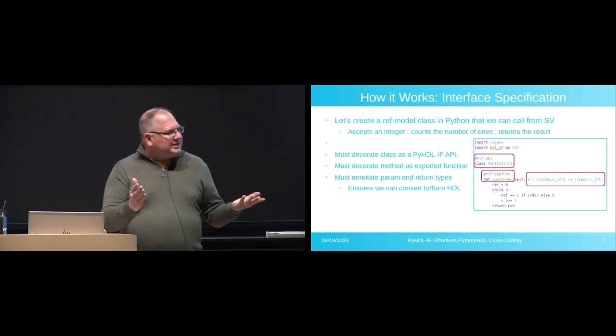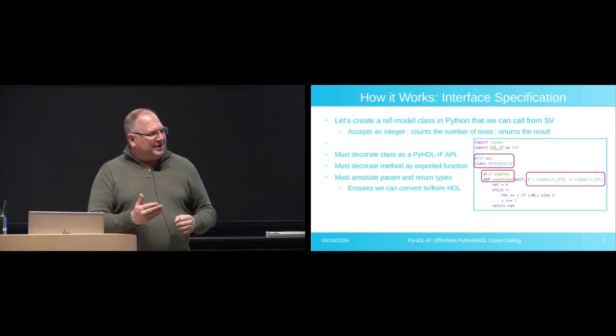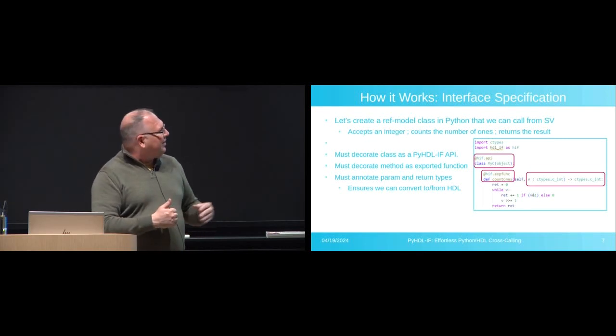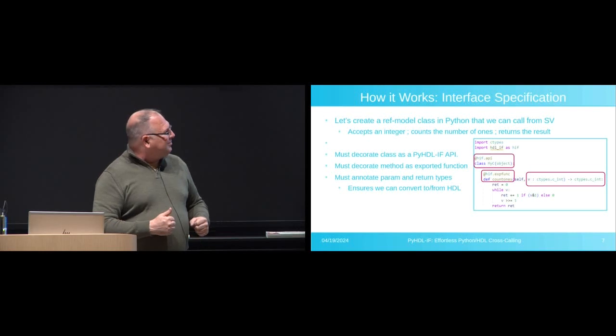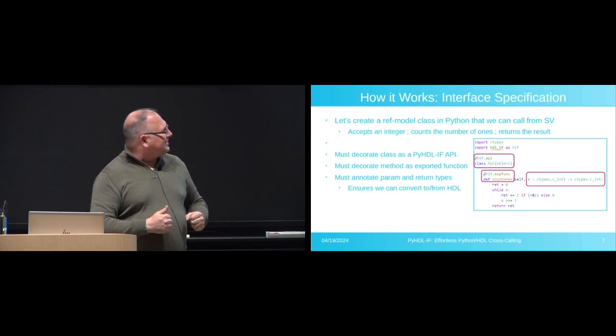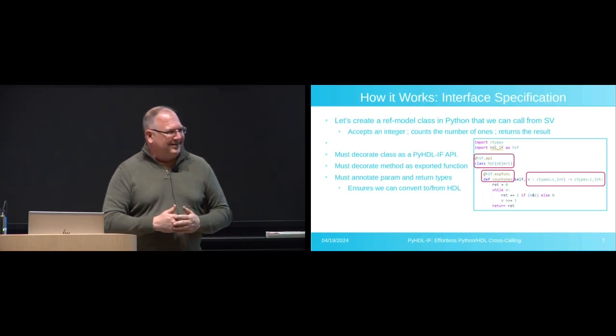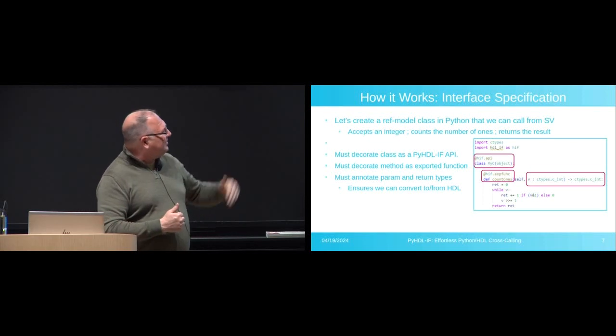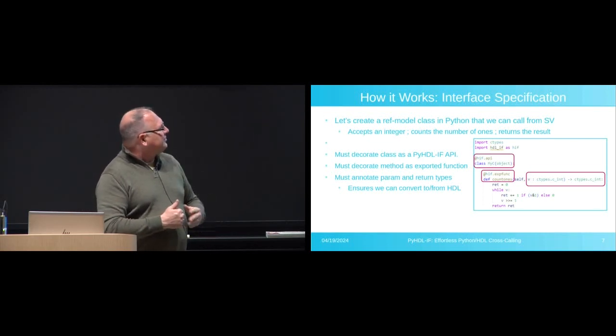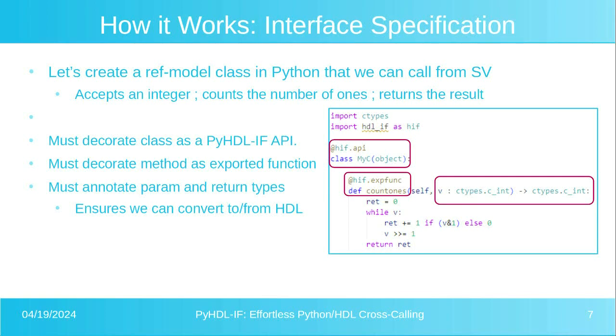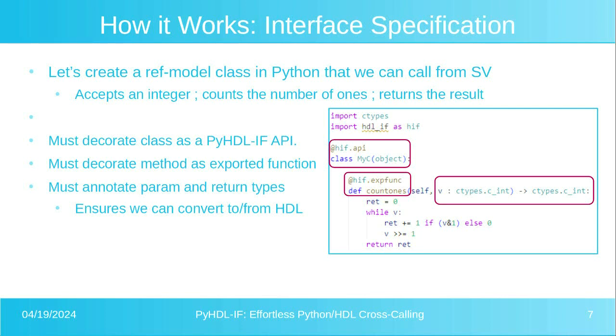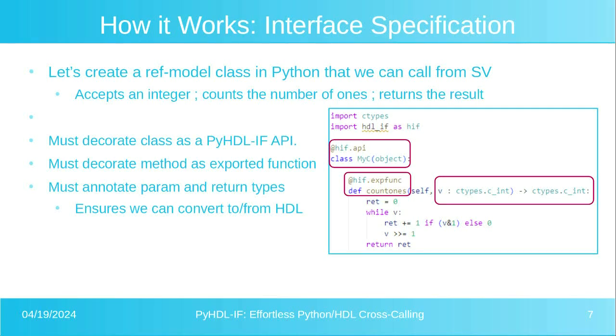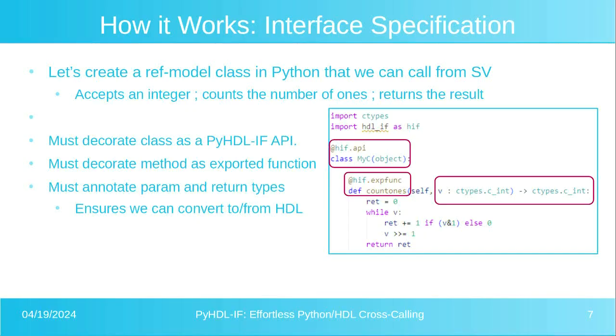Alright. So let's think about a case where we want to implement a reference algorithm in Python. This is dumb simple. This is going to implement count ones in Python. But generalize this. Think about having something a lot more complicated that you want to use a Python library for. So what do we have to do to make this accessible from SystemVerilog? Well, we need to tag up a few things. We have our class, and we need to put a little decorator on that that says, hey, this is a Python HIF API.